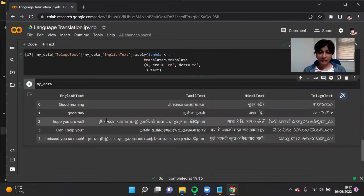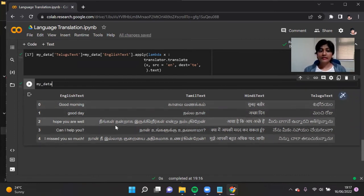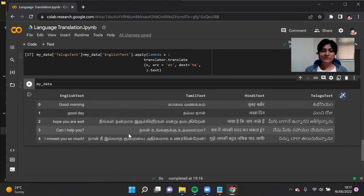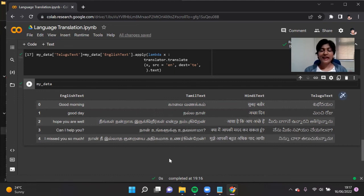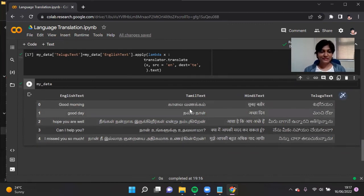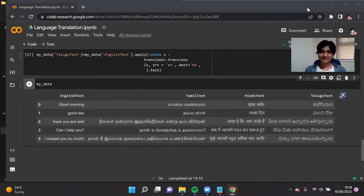I'm familiar with the Tamil language — 'Kalai Vanakkam' is 'Good morning', 'Nalla Nal' is 'Good day', 'Neengal nandraga irukkireergala' is 'Hope you are well', 'Naan ungalukku udhavalama' is 'Can I help you', and 'Naan ninaiththu kure adikkiraen' is 'I miss you so much'. You can also see the Hindi text and Telugu text. It's so exciting to use Google Translate to translate text from one language to another.